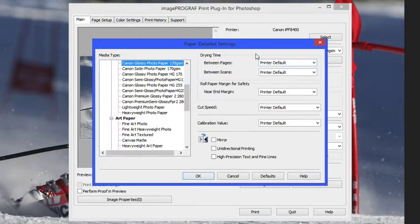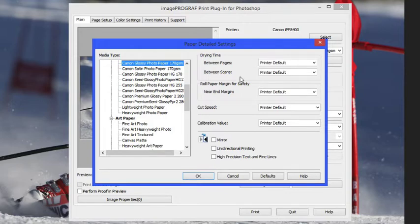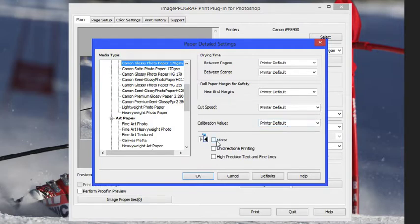Next we can go into the advanced dialog box. Generally you're going to leave this dialog box on its defaults but if there are some settings in here you want to change you can go into them. You can change the dry time, some of the margins, and the cut speed. You could also disregard the calibration value.